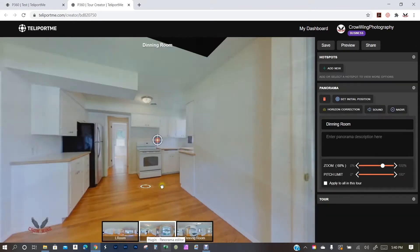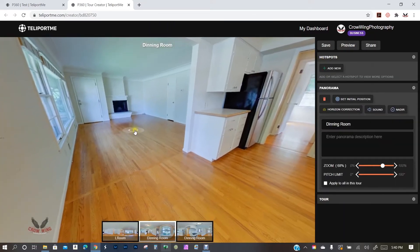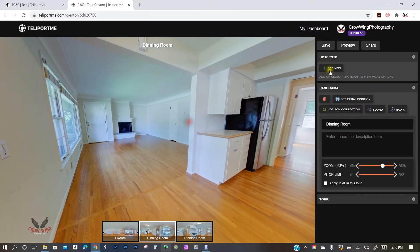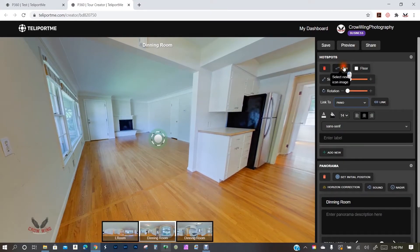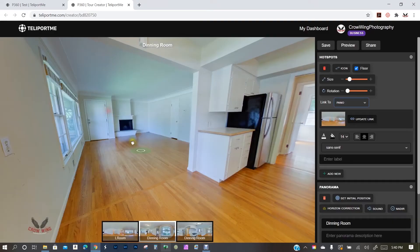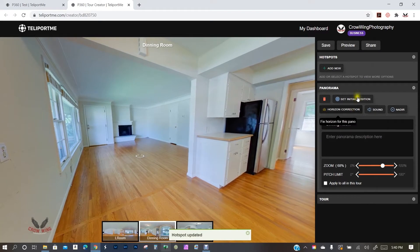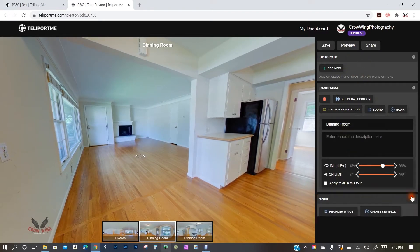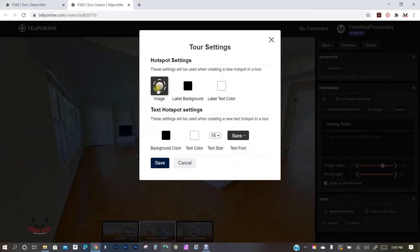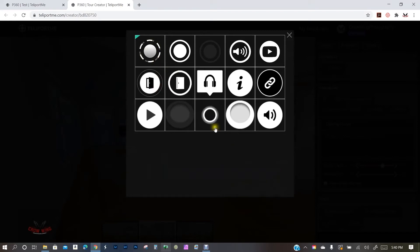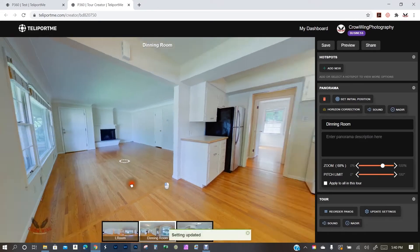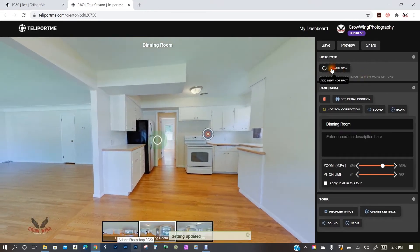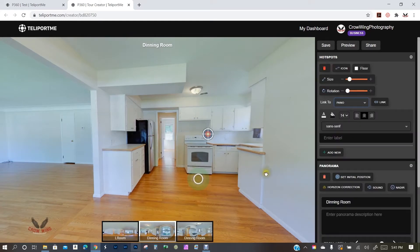Moving to the next panel — I want to add a backlink, so I'll put that on the floor and link it back to the living room. Here's another nice thing: if you go into Tour Settings you can update the default hotspot. I don't want the default one, so I'll set it to my preferred icon. Now every time I place a new hotspot it's automatically the one I want, saving extra clicks — especially useful across 20–30 panos with backlinks. I'll link this one to the kitchen.